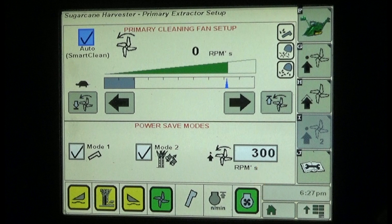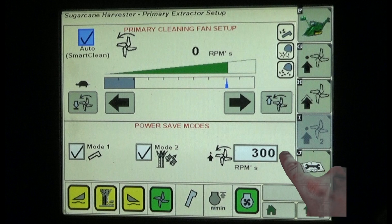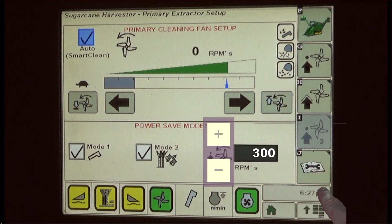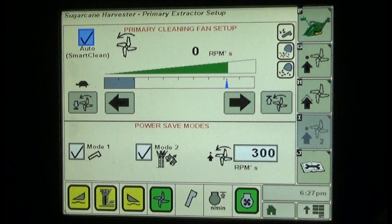The smart power modes are designed to reduce power requirements during periods when no cane is being harvested, such as during headland turns. The fan speed will be reduced to the speed indicated in the RPM set point box. The smart power fan speed can be adjusted using up and down arrows that appear when pressing the fan speed cell.